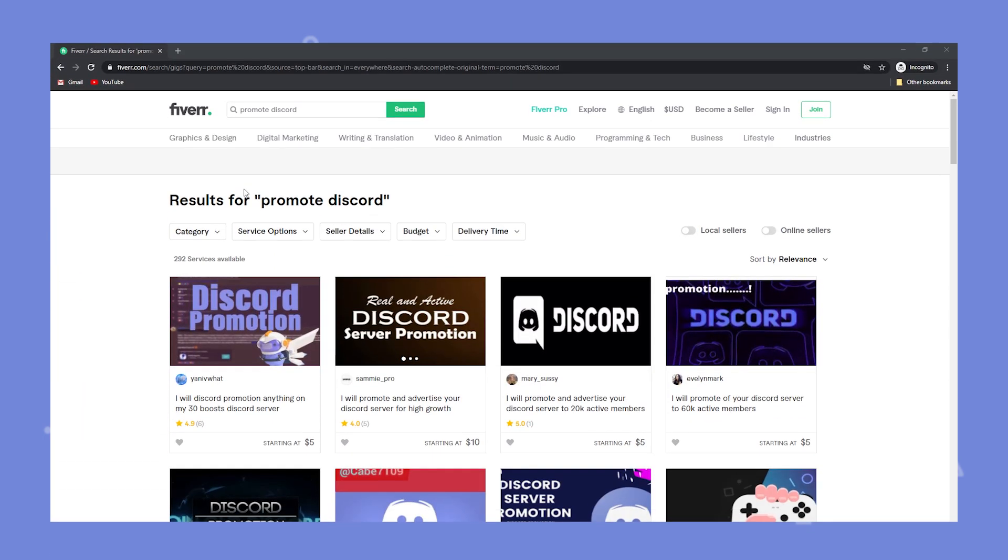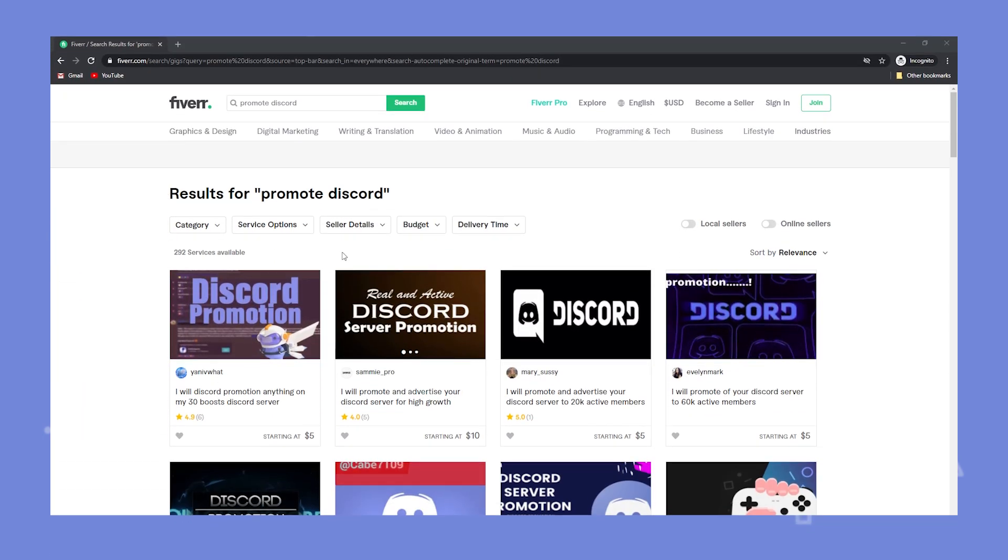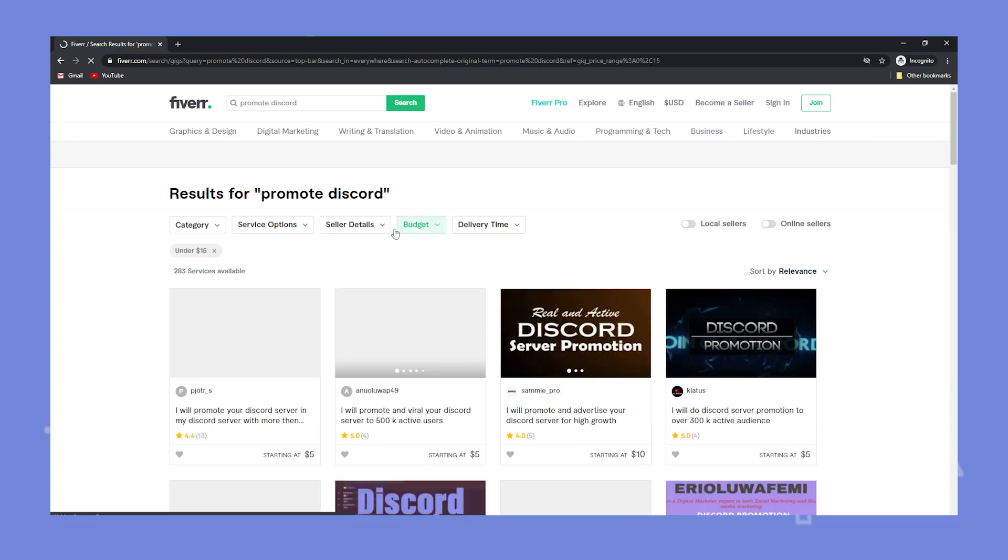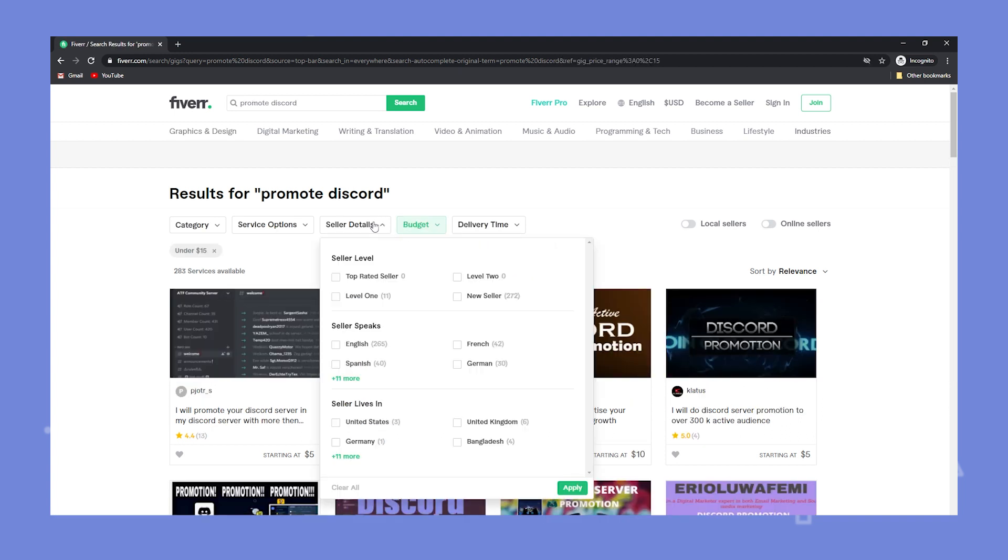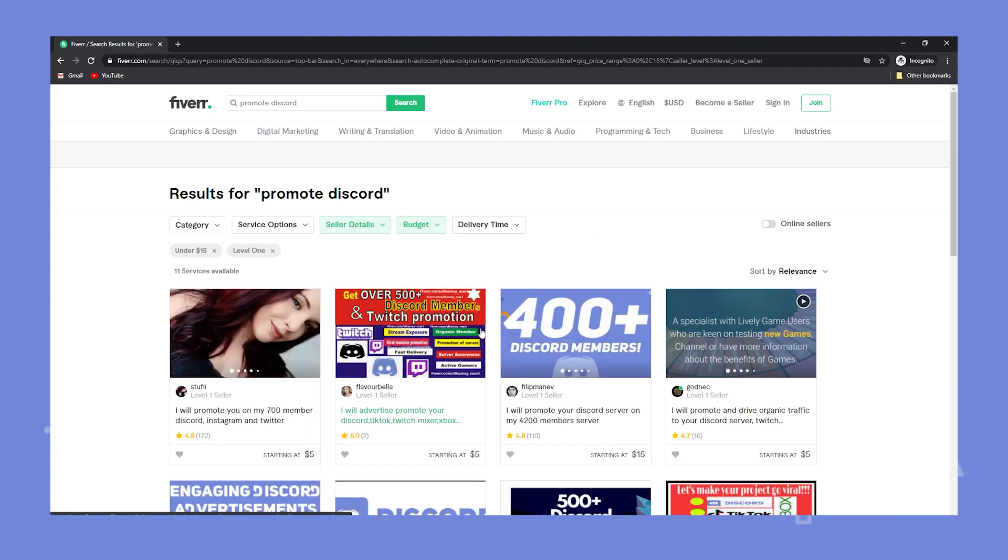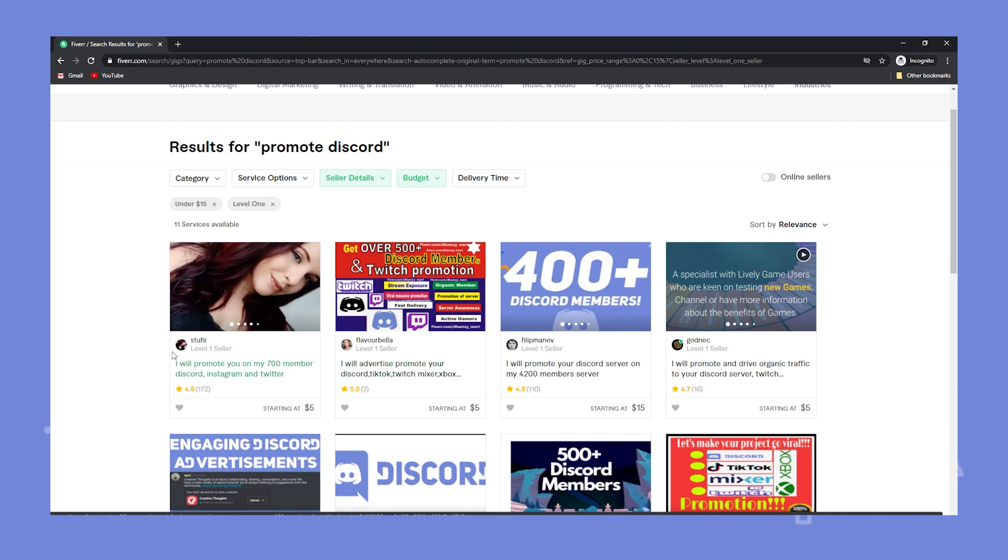Now for tip number five let's talk about a paid option to grow your server. Fiverr always has some gigs that offer to promote your server. I've actually tried a few of them on my alt account that I have and they're not horrible. You just gotta make sure you choose a good seller with good reviews. You don't want bot accounts joining the server. Also make sure the people who join are going to be active. These gigs can vary anywhere from five dollars to eighty dollars. Just don't spend all your money on them.